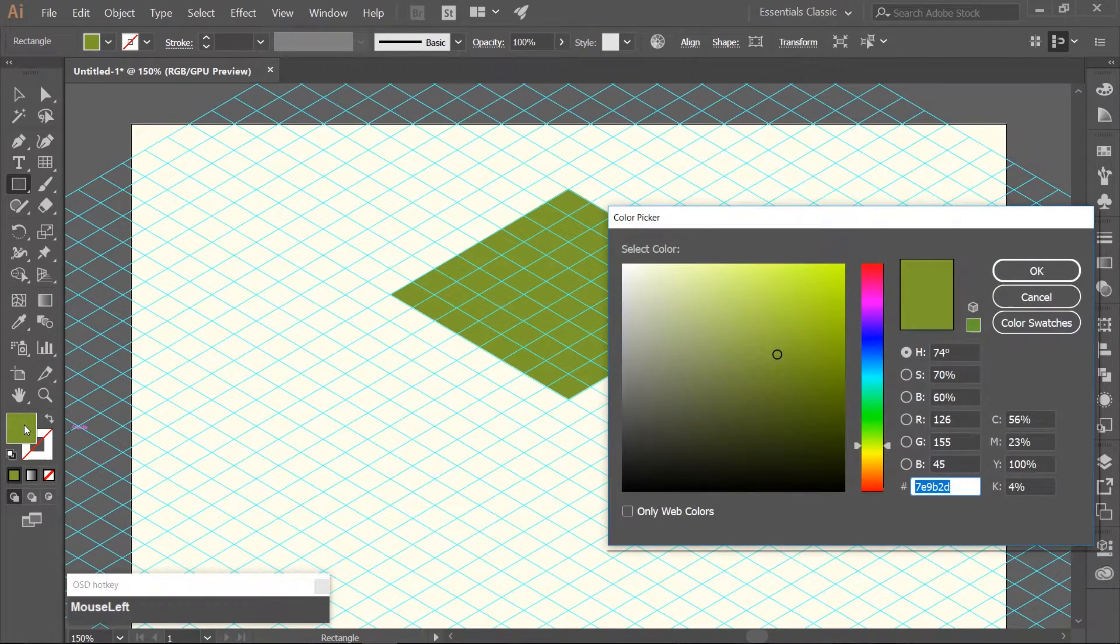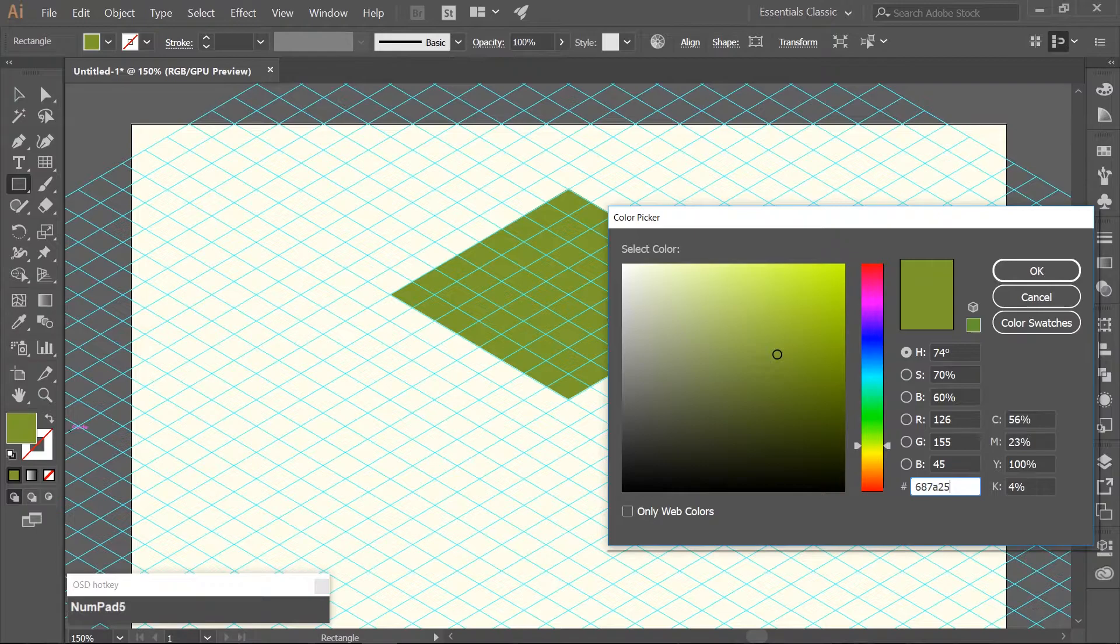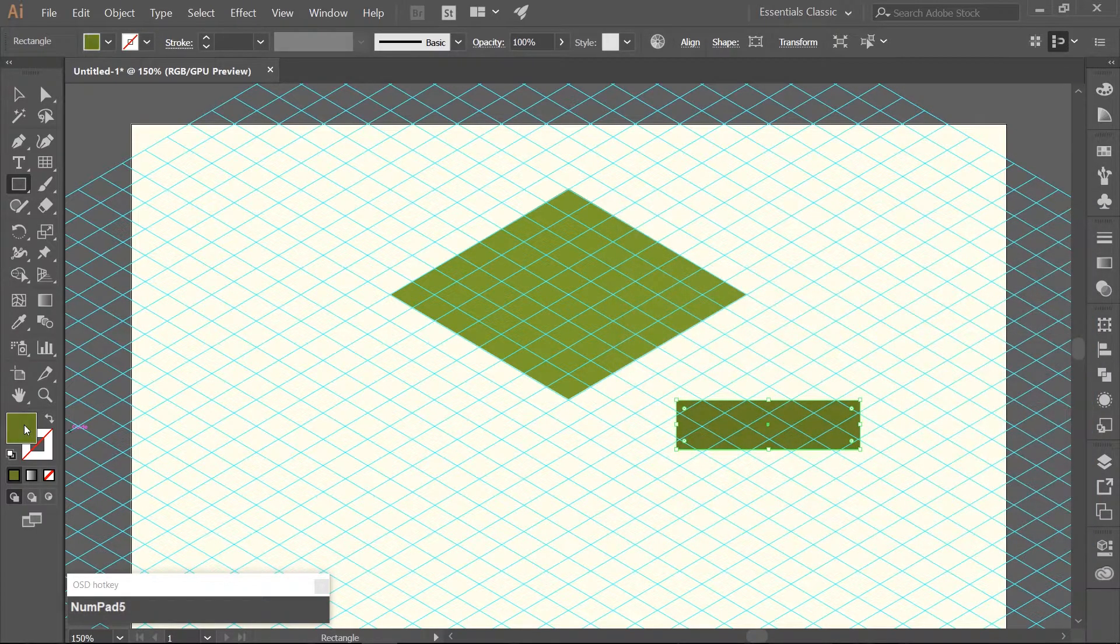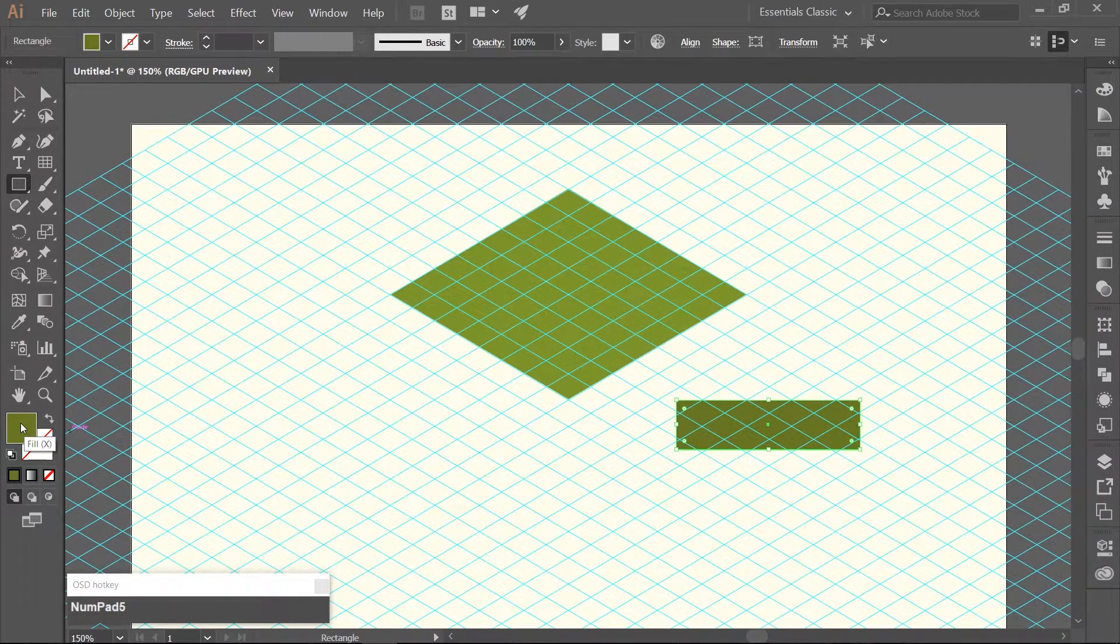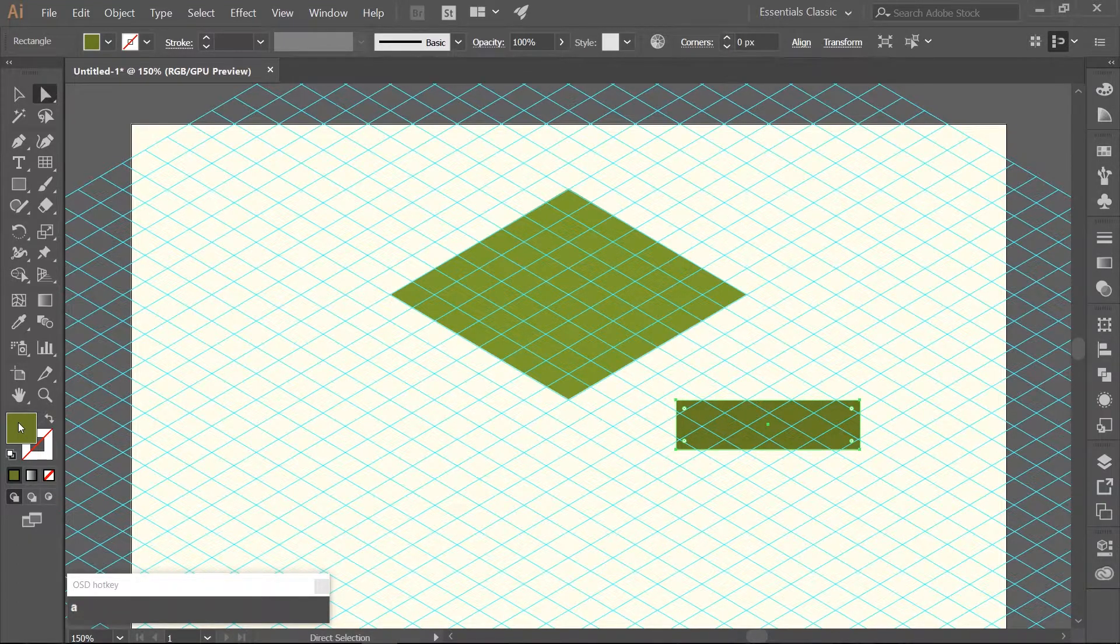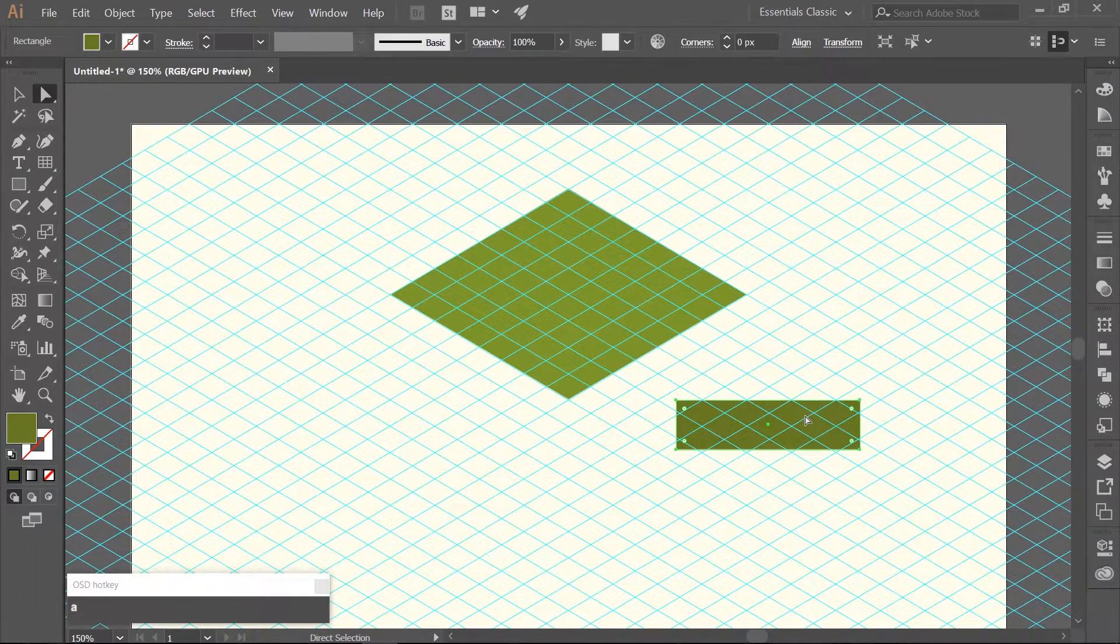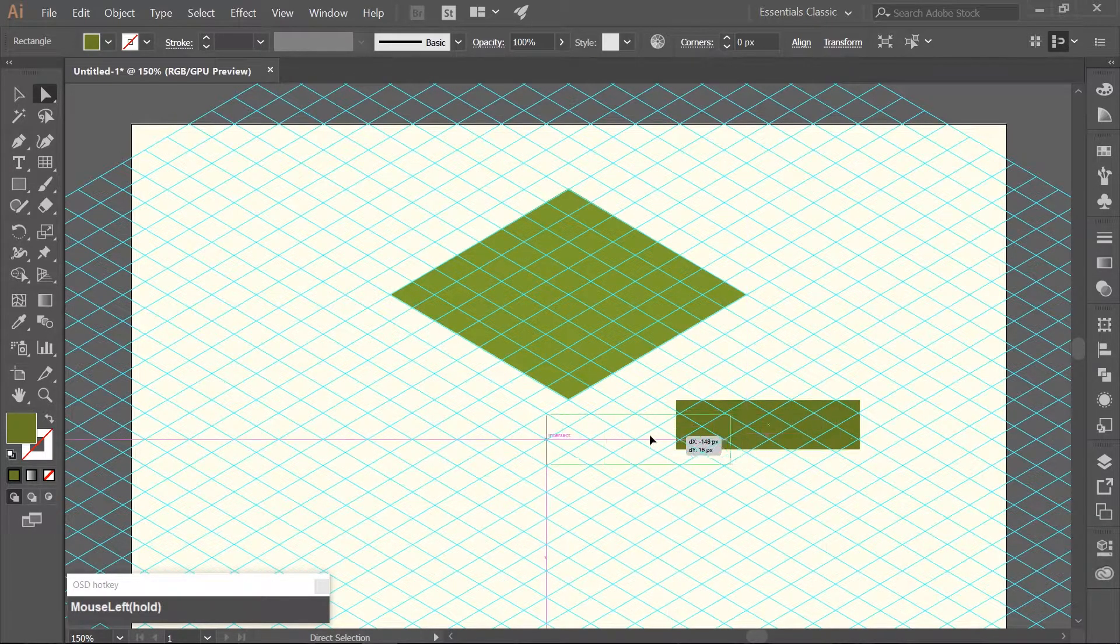And we are going to change the color to a darker green. I am using the hex code of 687825. Then use your Direct Selection tool which again you can get to by hitting the A key. You want to align this darker green rectangle to the left side of the original rectangle.